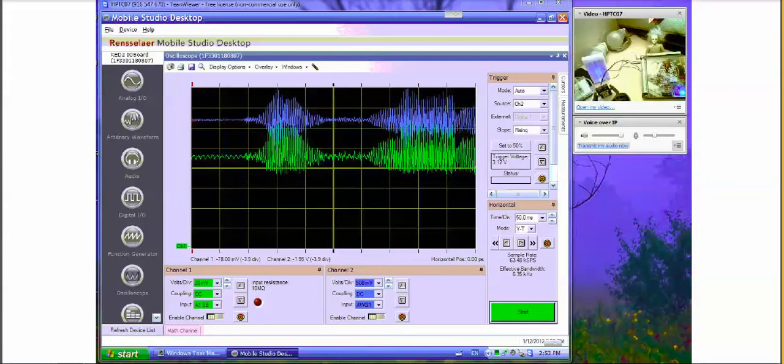What's shown here is the desktop for the Mobile Studio. The blue signal on the top is the original signal and the green signal on the bottom is the signal detected by the optical communication system. The setup is shown in the upper right-hand corner, and you can see the Mobile Studio board in the video window here. One of the nice features of TeamViewer is that you can set up a camera and communicate with someone at the other end.